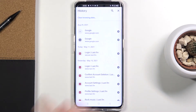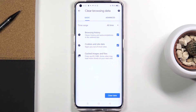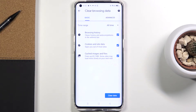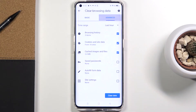Then go to Clear Browsing Data, and you will find basic and advanced options. Under Basic, you can locate browsing history, cookies and site data, and also cached images and files. If you go to Advanced, you can find a few more options, which are saved passwords, autofill form data, and site settings.